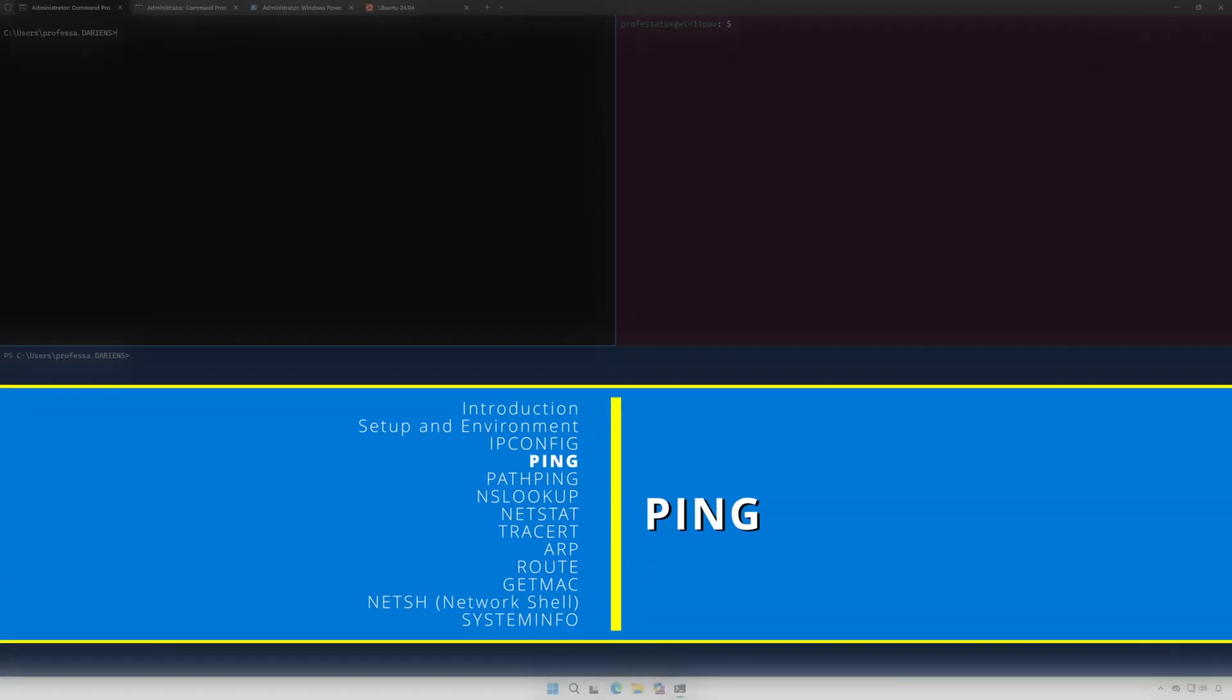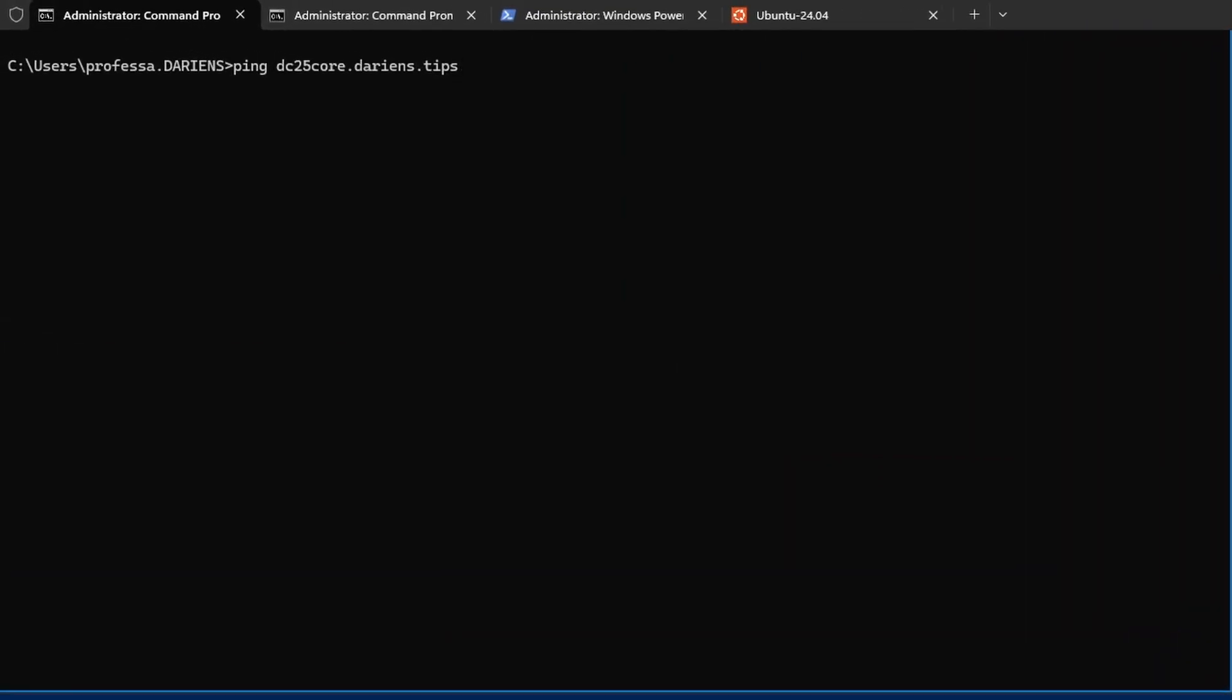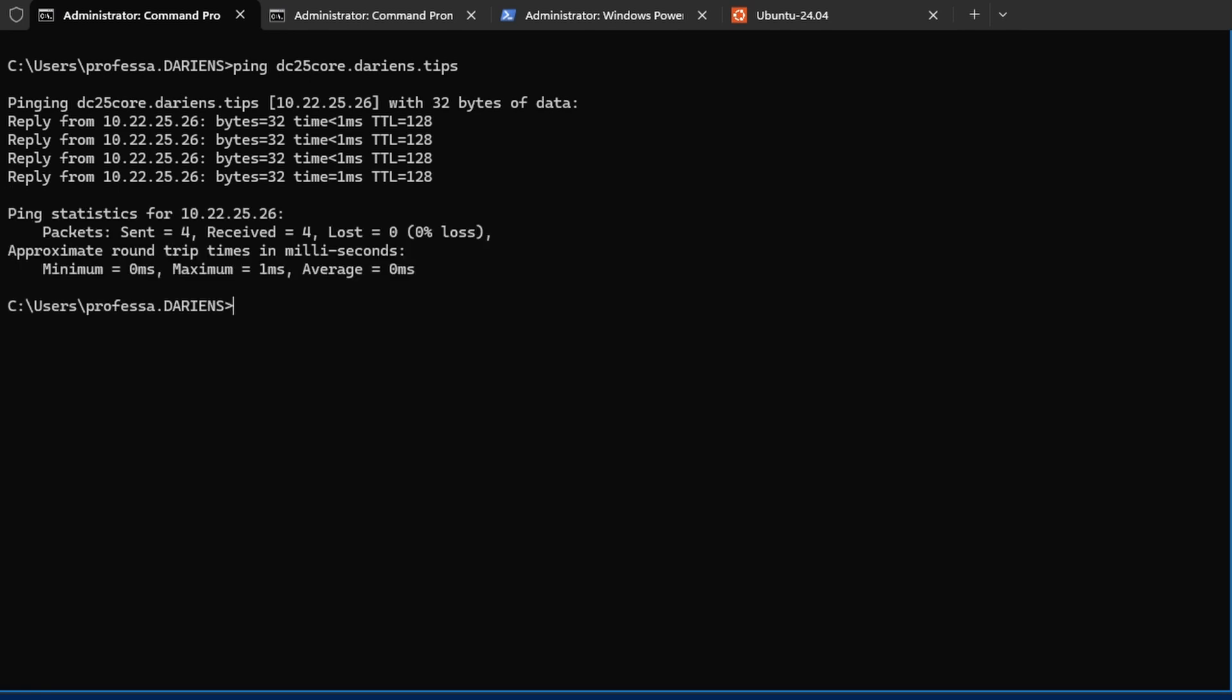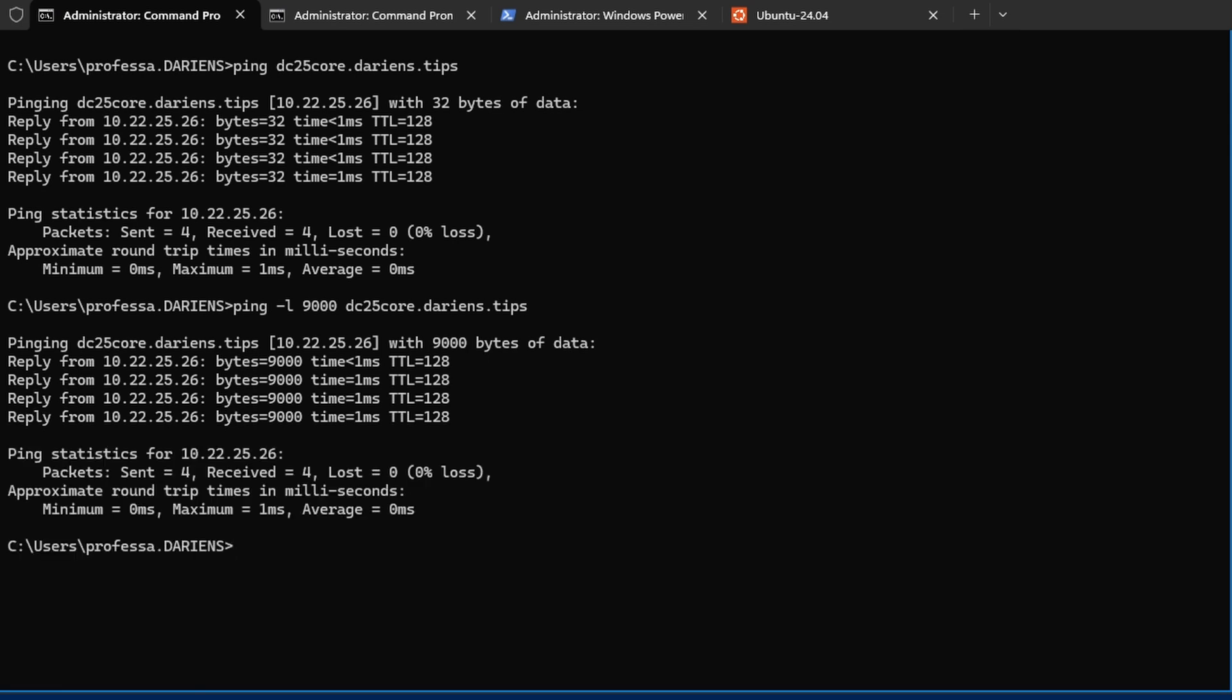Ping operates at OSI layer 3, network. It is the command line tool that sends ICMP echo request packets to test network connectivity between a source and destination, measuring the response time and counting any lost packets, helping identify connectivity or latency issues. By specifying the packet length with the dash L option, ping can help verify if jumbo frames are enabled.